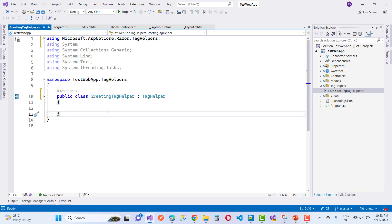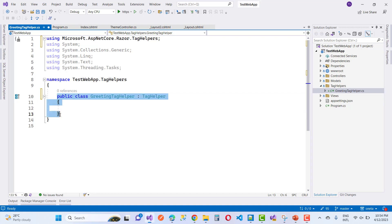In the process method, you have two parameters. The first one is the context and the second one is the output, TagHelperOutput.